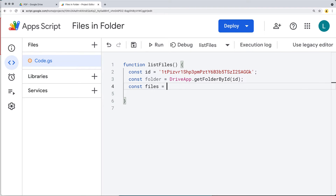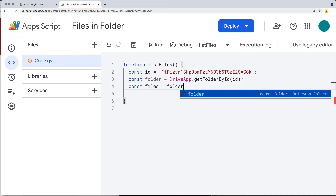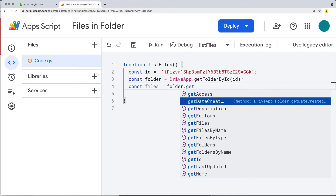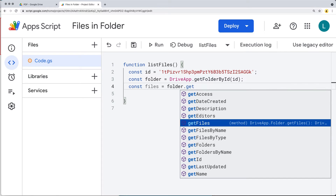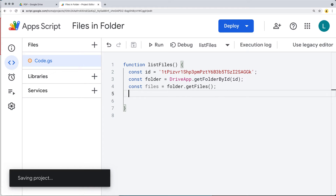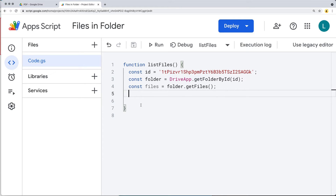Create another variable called 'files'. Since the DriveApp class is already applied to the folder object, we can call getFiles() on it to get the files contained within that folder, using the parentheses to invoke the method.